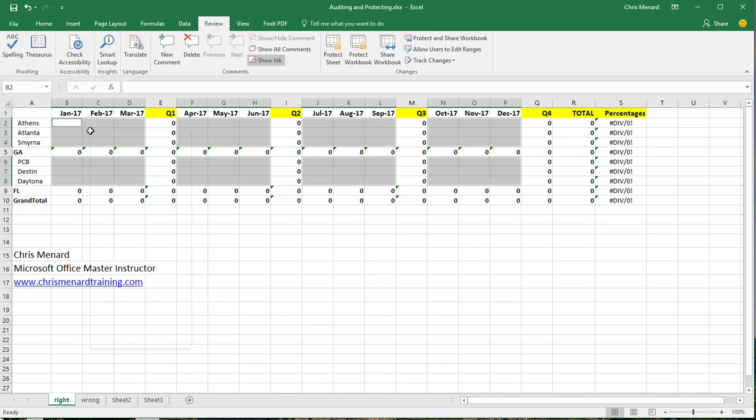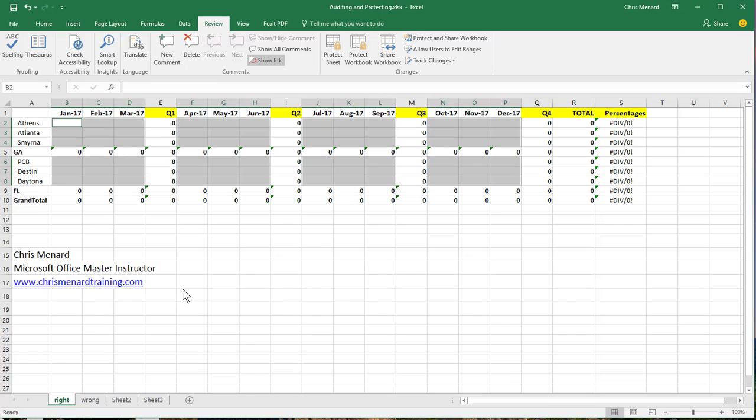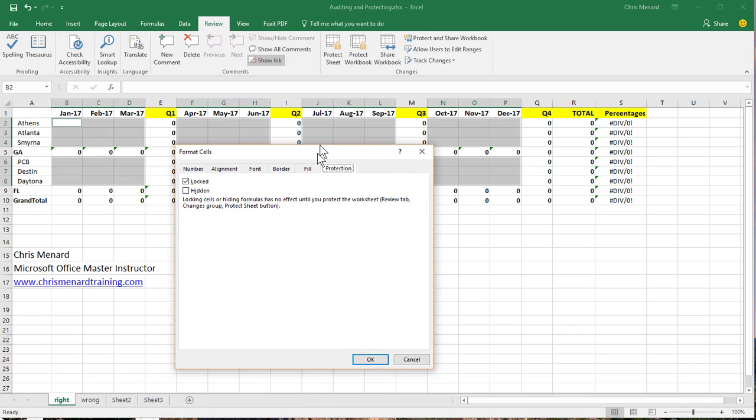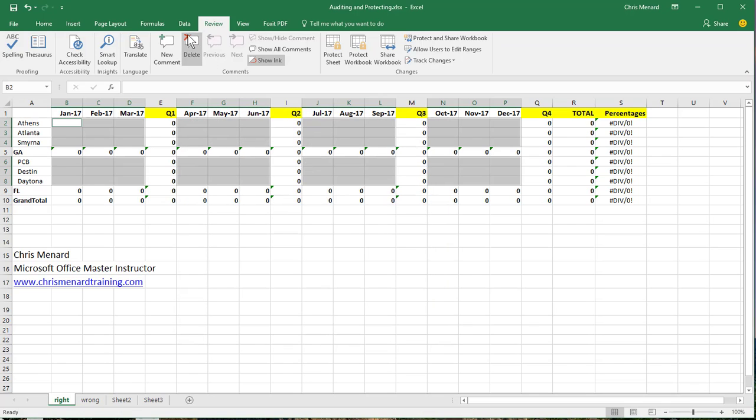Right click on one of the selected areas. Go to Format Cells. Everything is always locked. So unlock those. And it even tells you right here the next step. It says, go to the Review tab and click on Protect Sheet. So that's what I'm going to do.